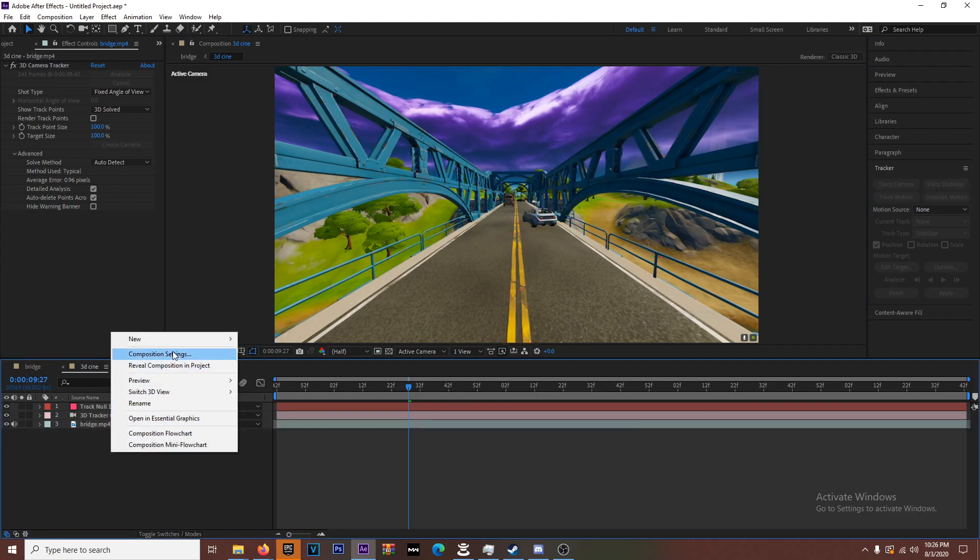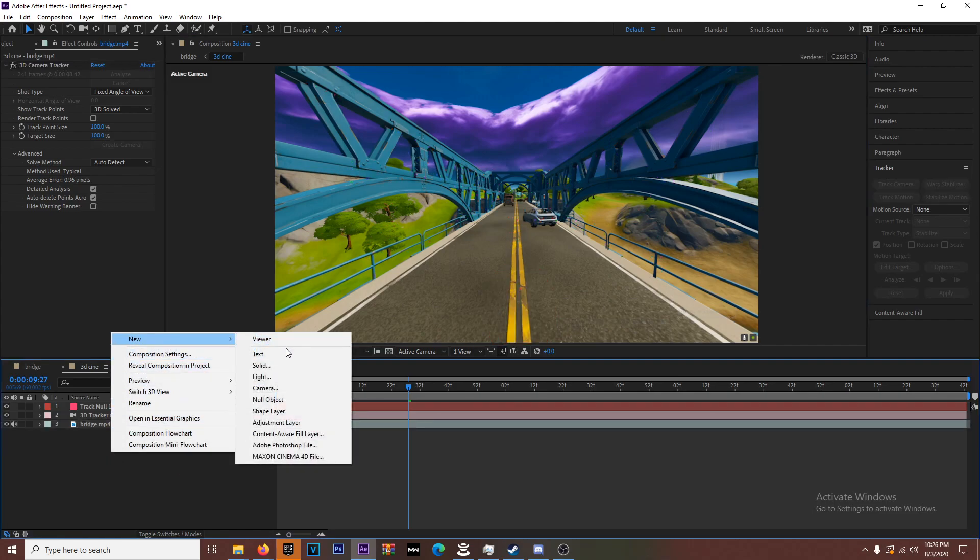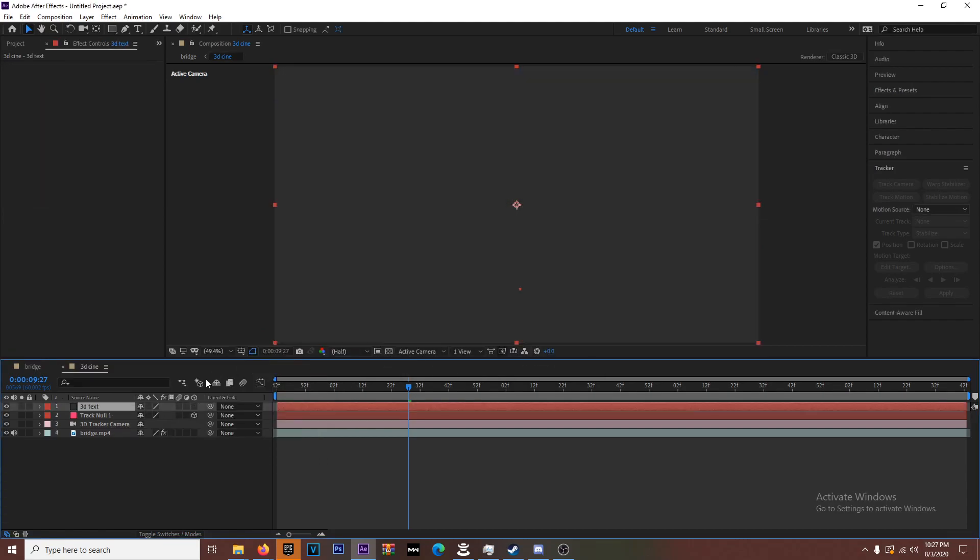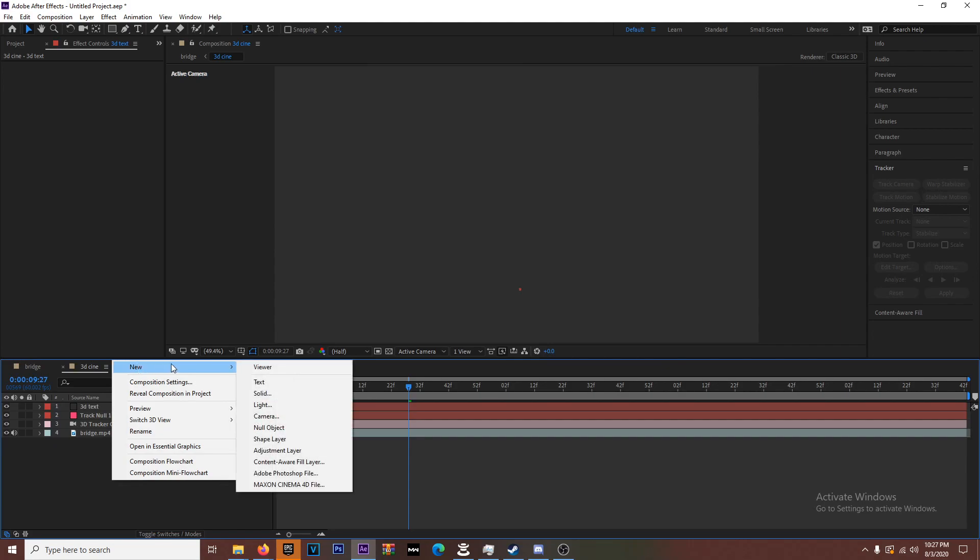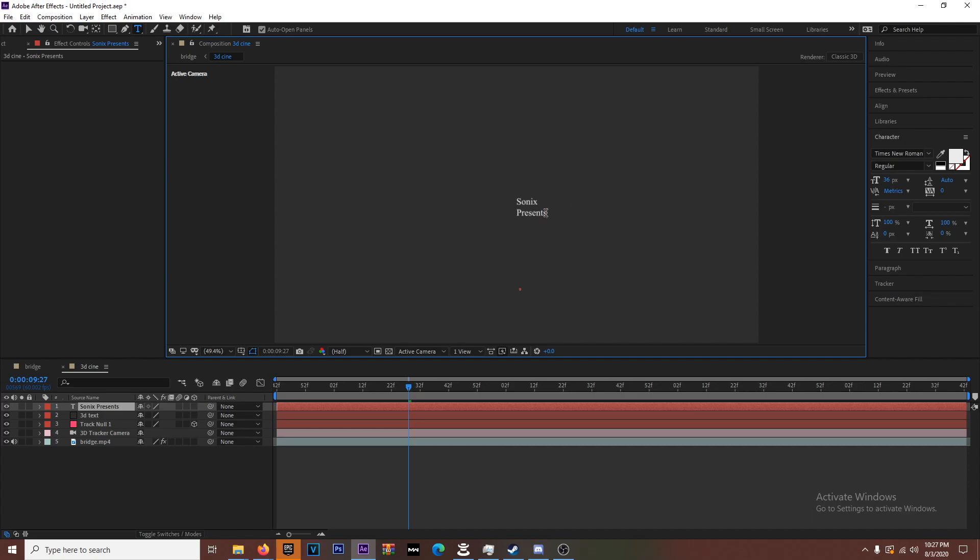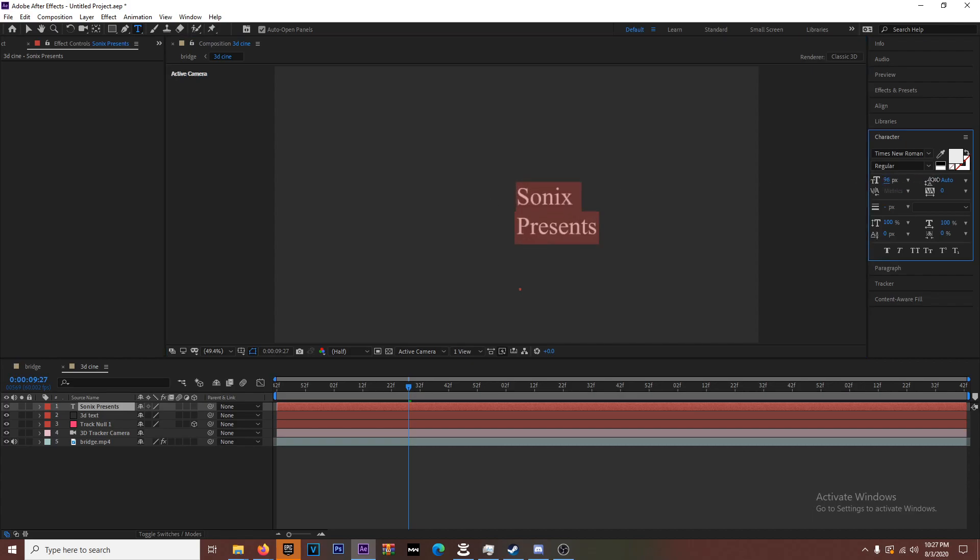That's done. Now you're going to go New Solid. I'm just going to name this 3D Text. Then you're going to go New Text and this is what you're going to want to say. This is for a team's RC vid, they're called Sonics, so they want it to say Sonics Presents. I'm just going to fix this up. I'm going to make the text a little bit bigger, change the font.